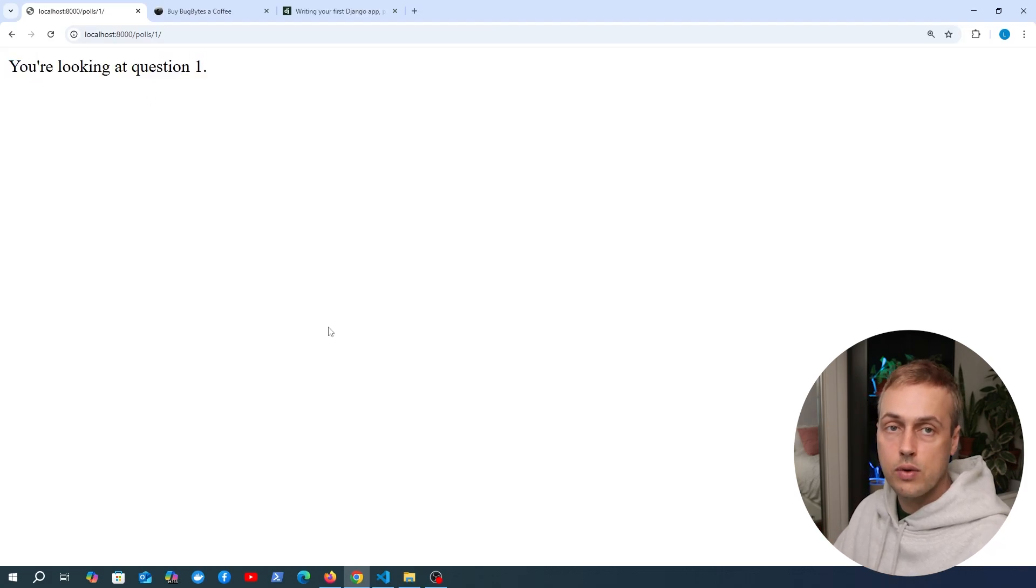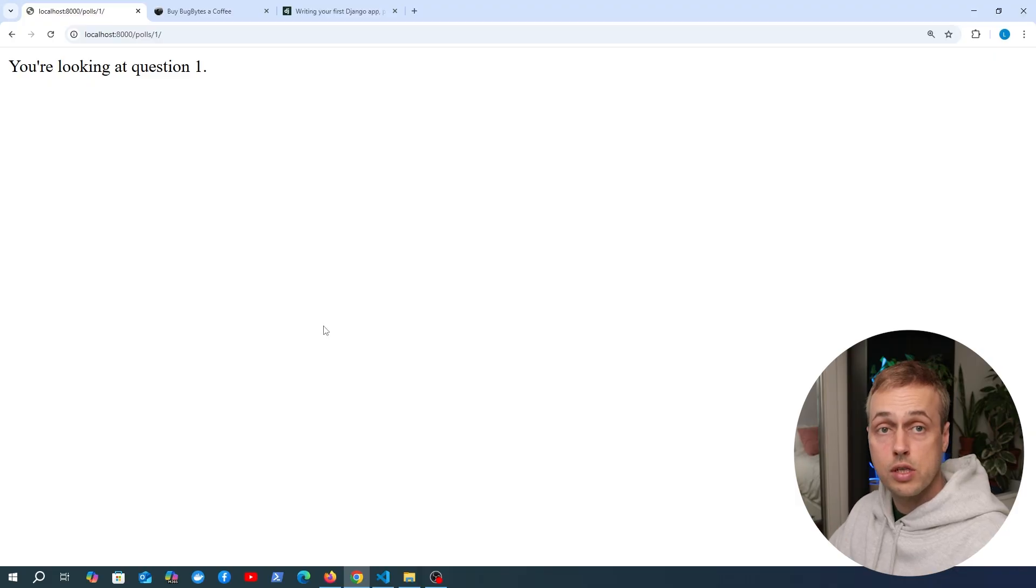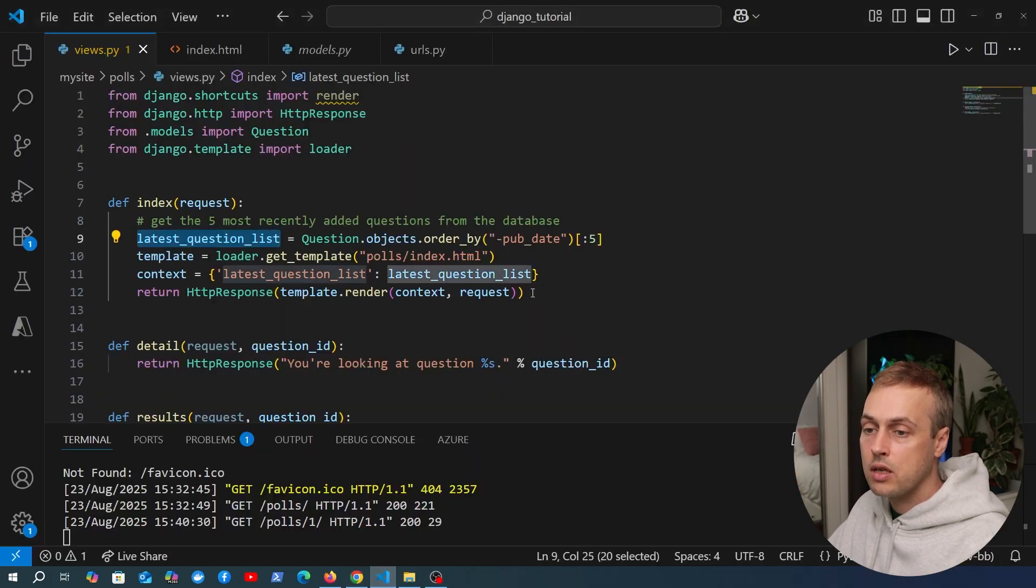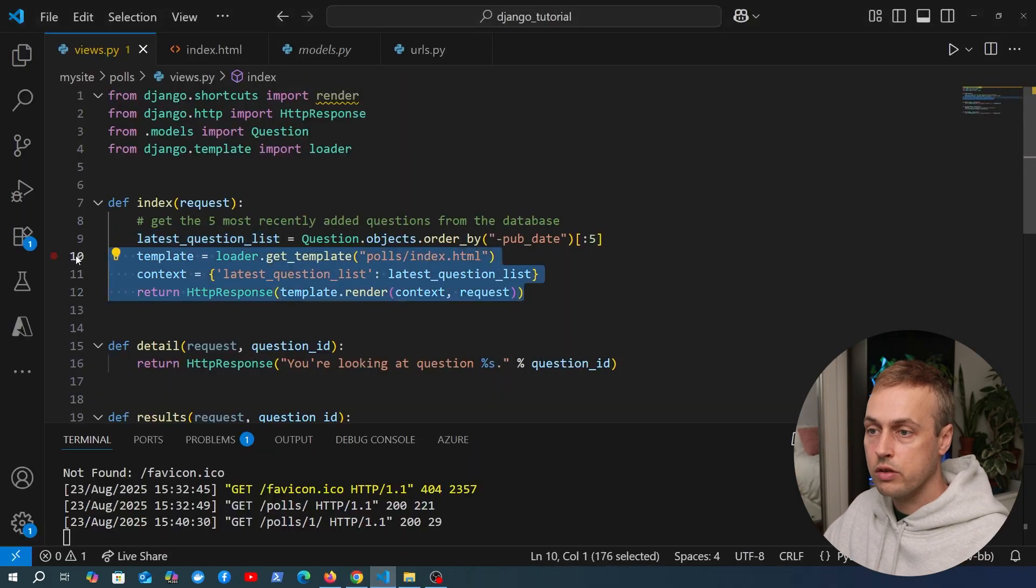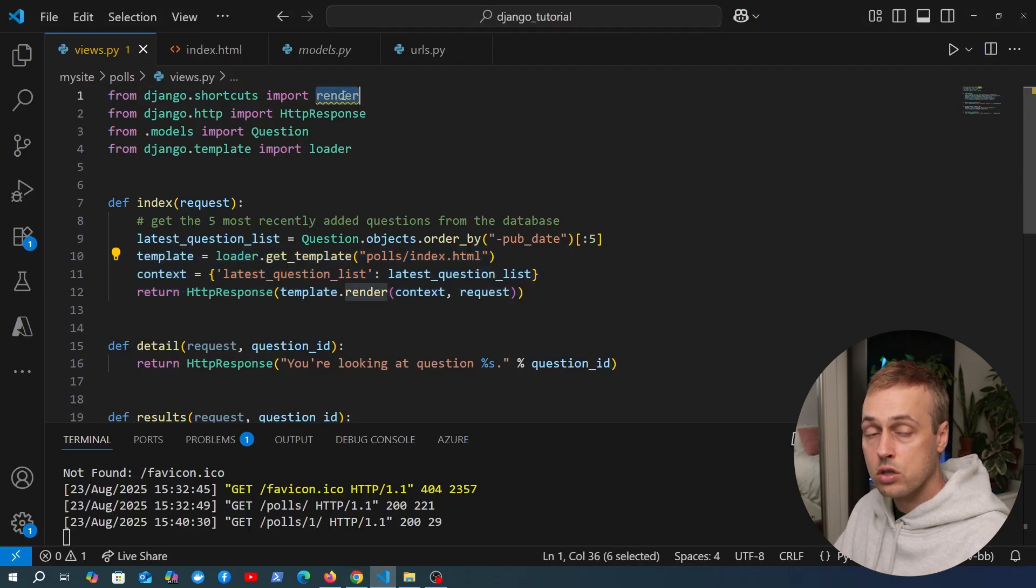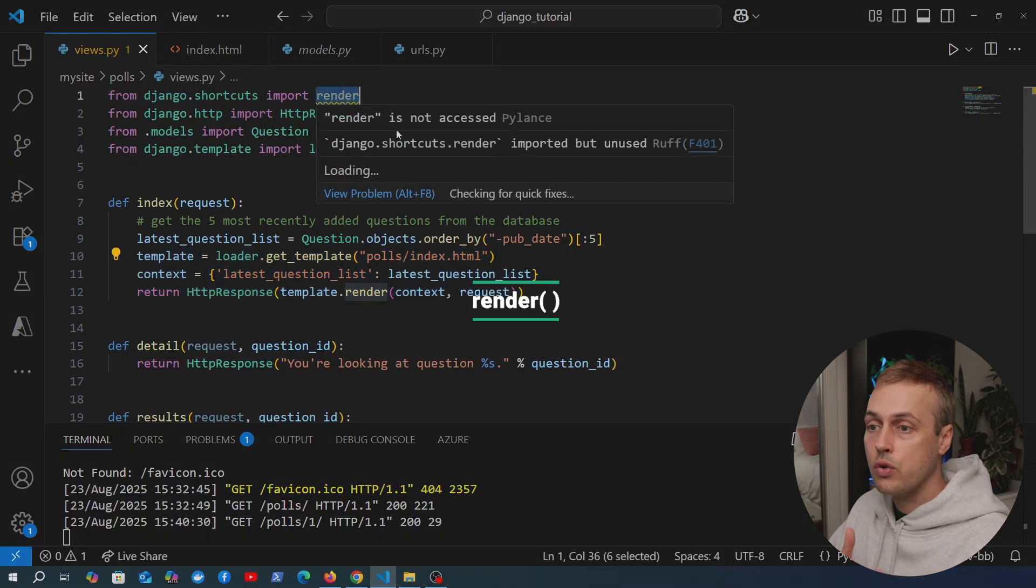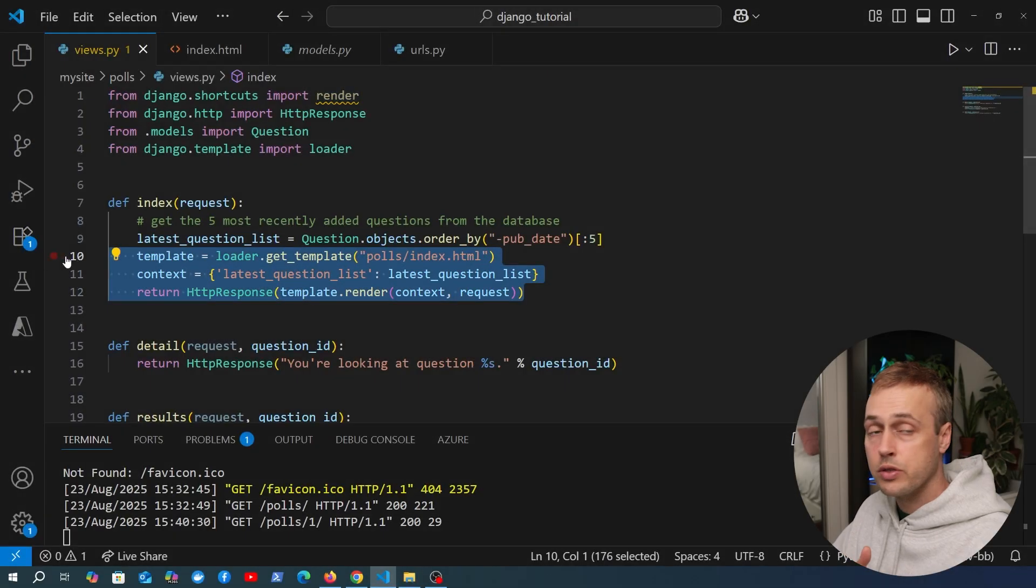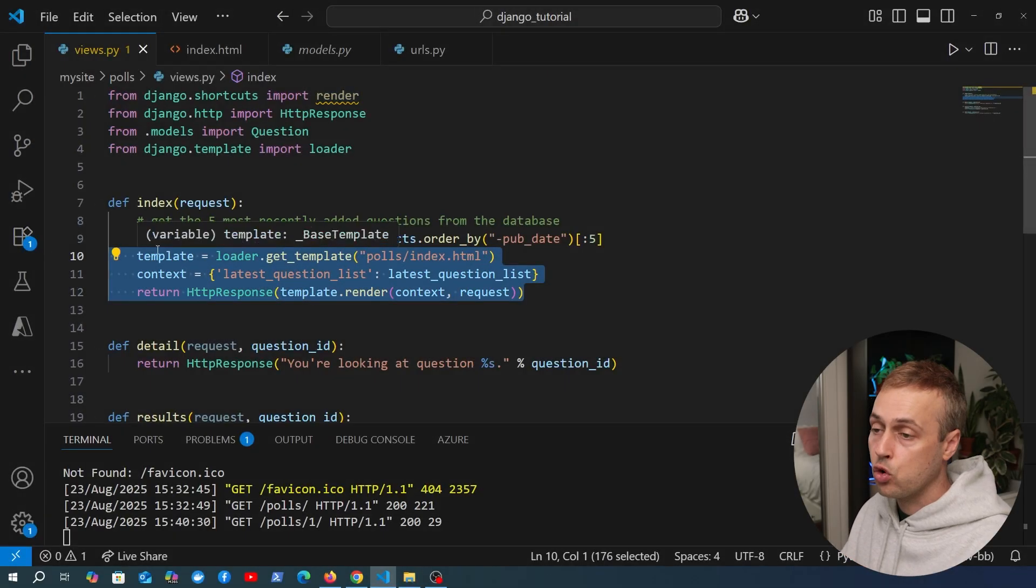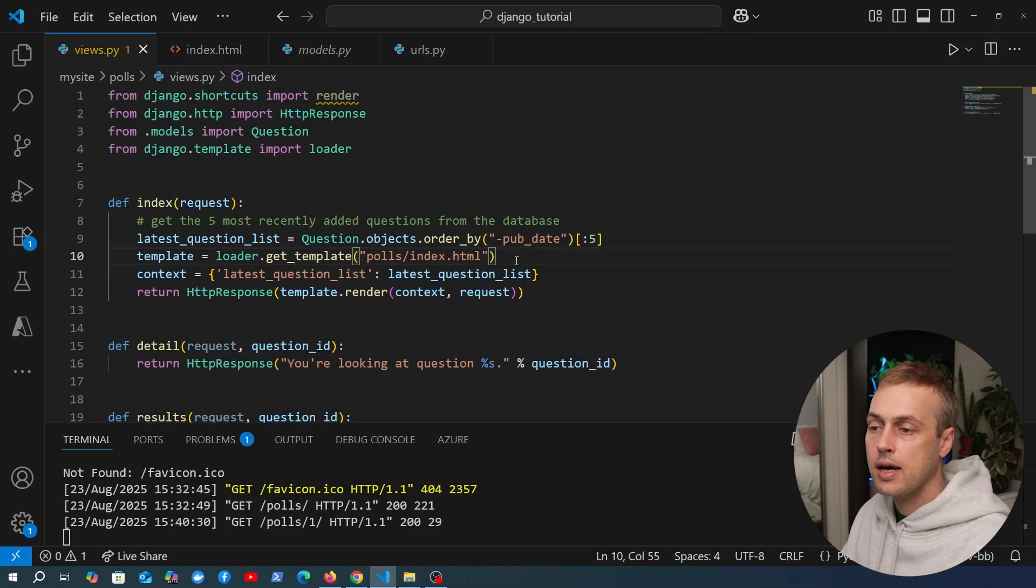What we're going to look at in this video is a very useful shortcut function in Django. It's going to take these three lines of code and reduce them to a single line. That function, this shortcut function, is the render function.